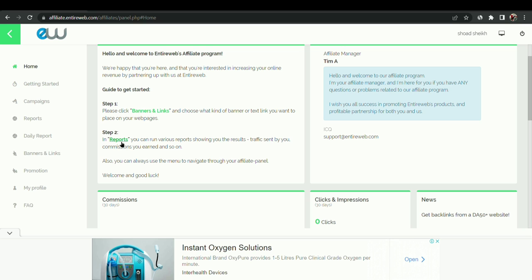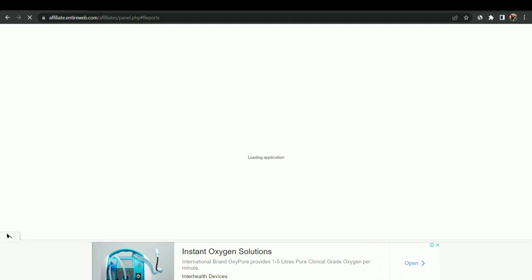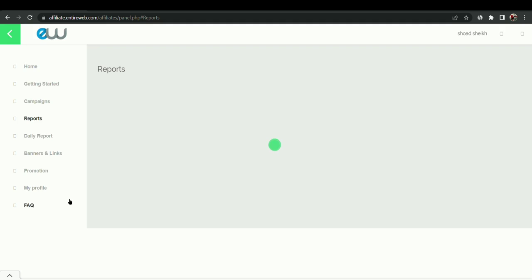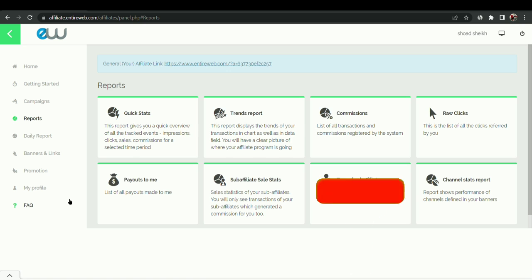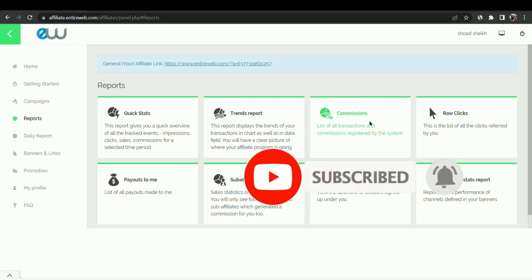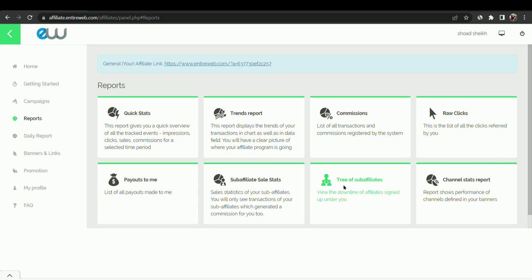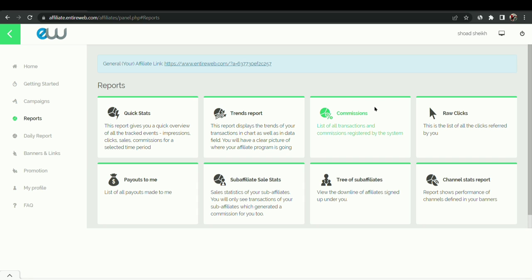You can even run videos. And on the report option you can run various reports showing the results, traffic sent by you, commissions you earned and so on. If I click on the report option, this is my brand new account so I will not get enough reports here because I do not have any traffic right now.